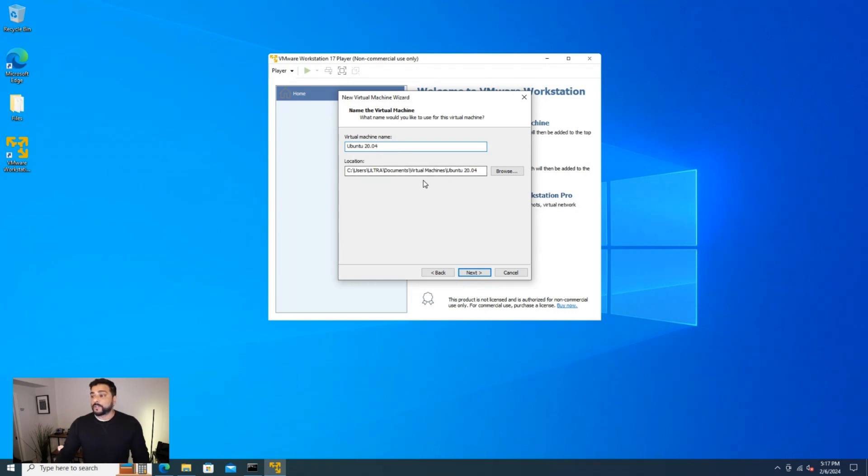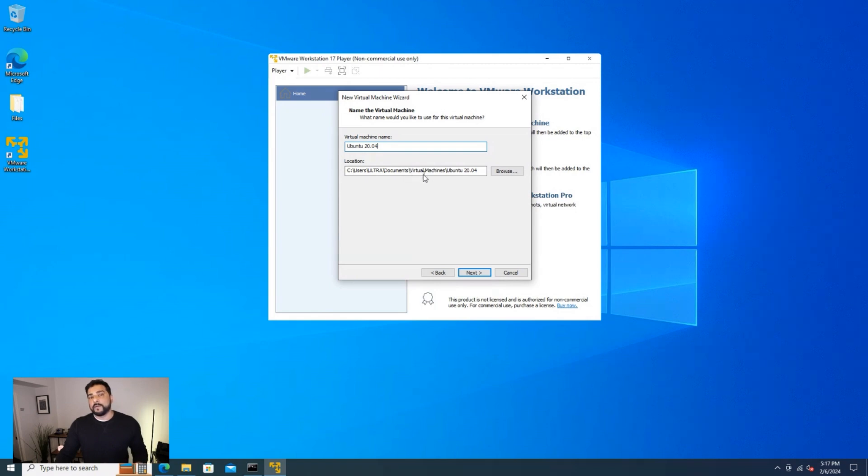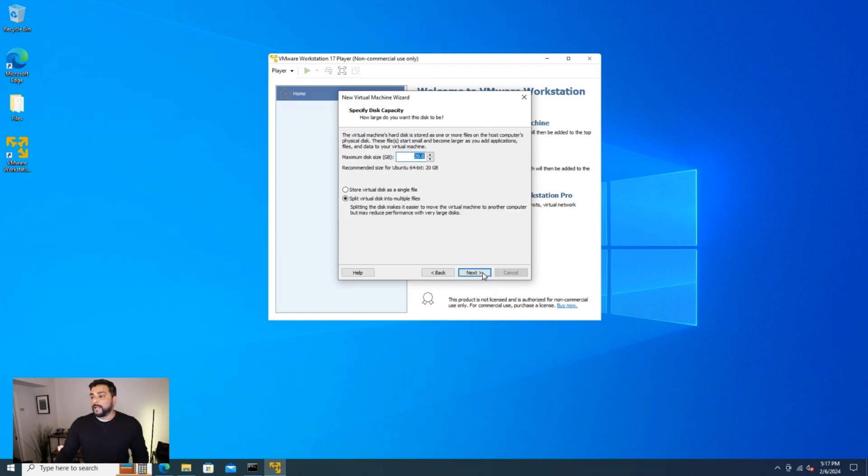In the storage location, the location that you're storing it, you want to make sure this has enough space for the operating system that you're going to be using. You can always adjust the size later on, but make sure that area does have enough space on your hard drive. So you can go ahead and click on next.